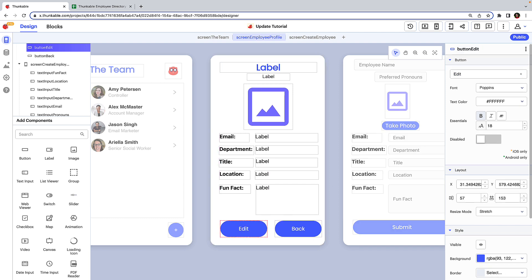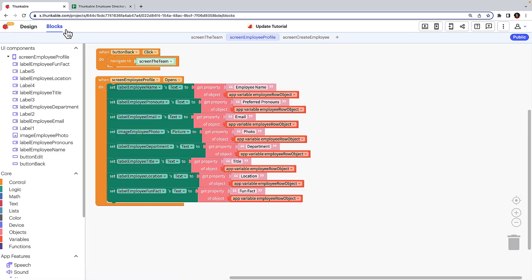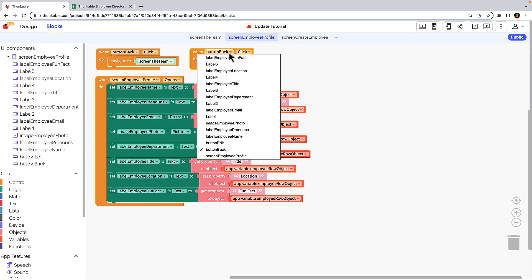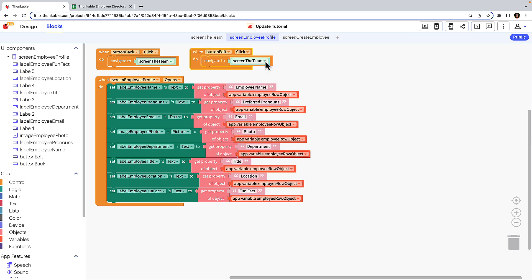Let's add functionality to this button. Click blocks to access the blocks tab. Click to select the when button back click block and use keyboard shortcuts to duplicate the block combination. We can use this copy as a template and simply modify the commands. Click where it says button back and select button edit. Use the drop-down in the navigate to block to select the screen create employee.